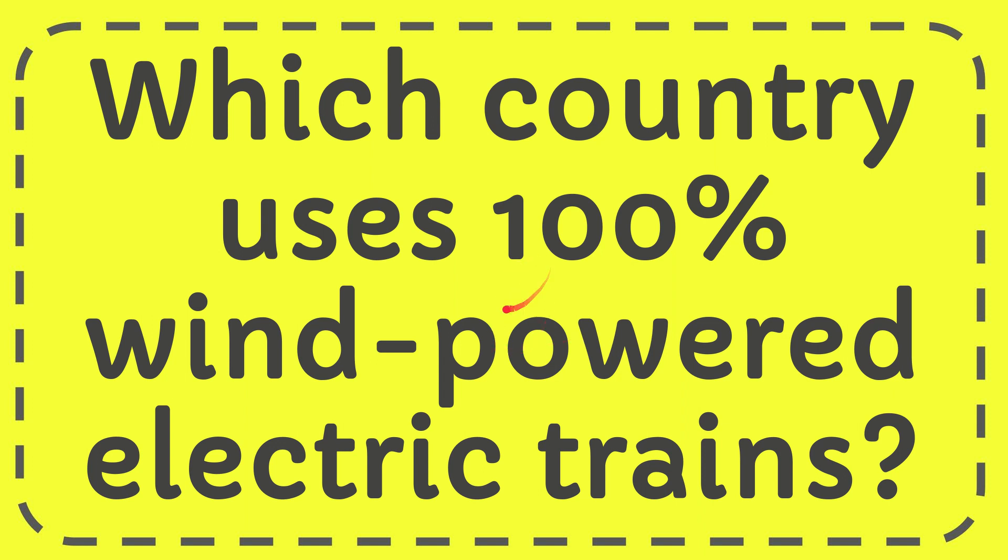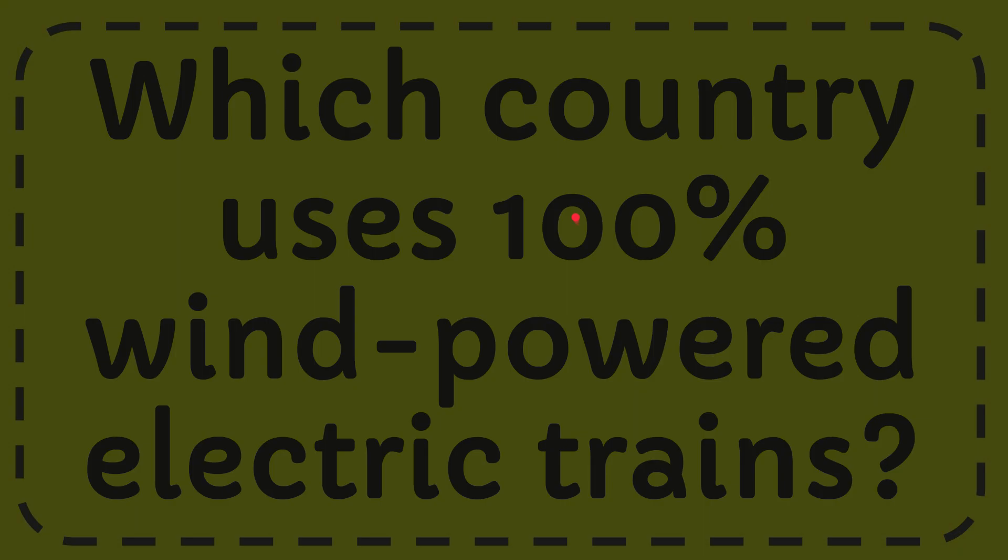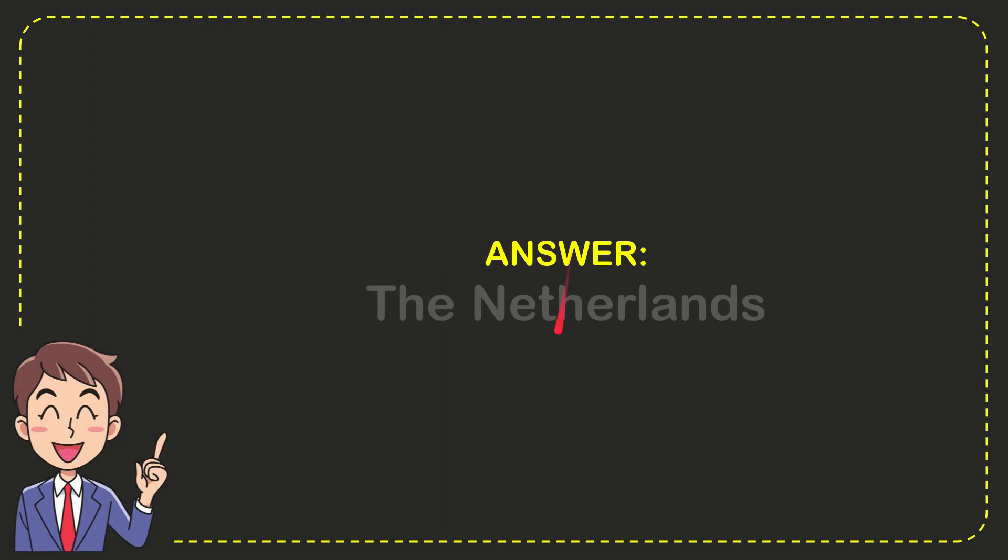In this video I'm going to give you the answer for this question. The question is which country uses 100% wind-powered electric trains? Now I'll give you the answer for this question. The answer is the Netherlands. Well, it is the answer for the question, the Netherlands.